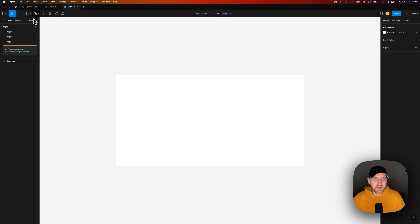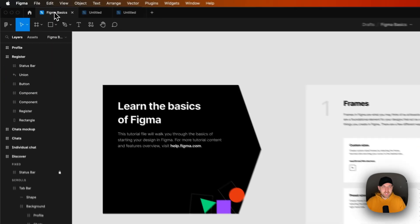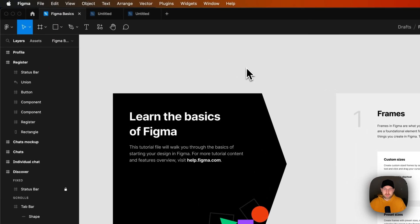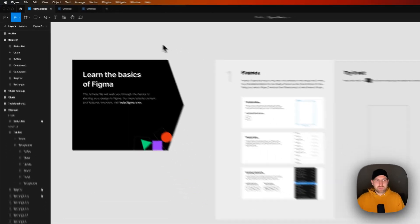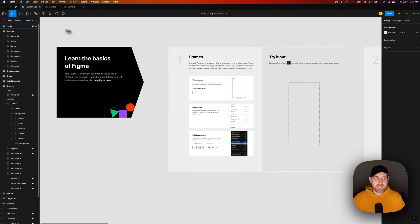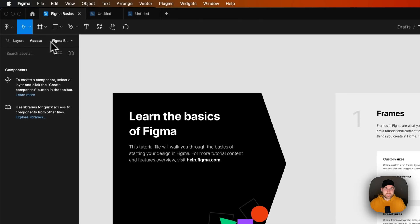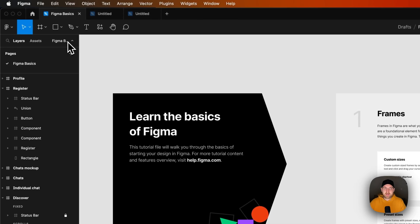So back to the basics. Why use Figma? What is this tool? First off, on the left hand side, you might have noticed, I've got layers, I've got assets, I've got my pages.